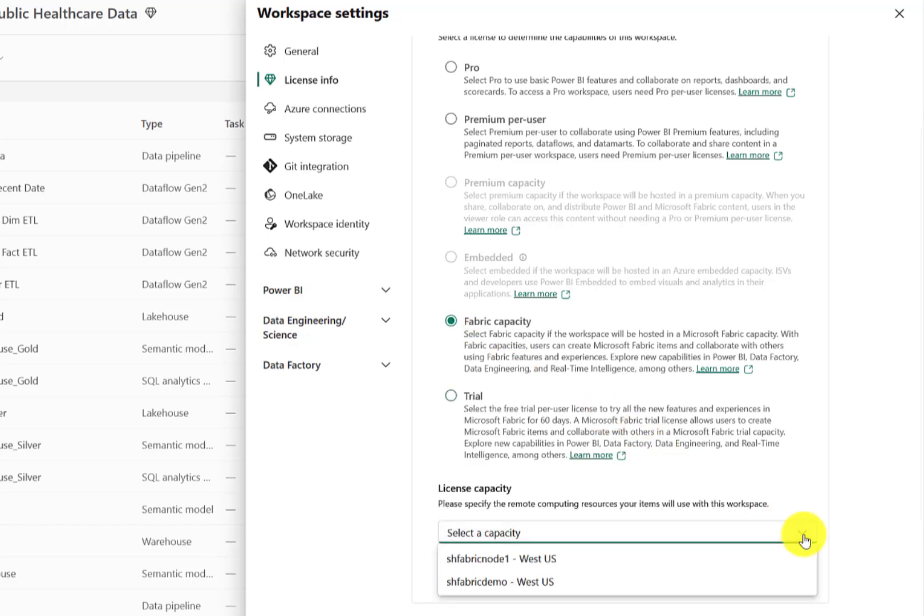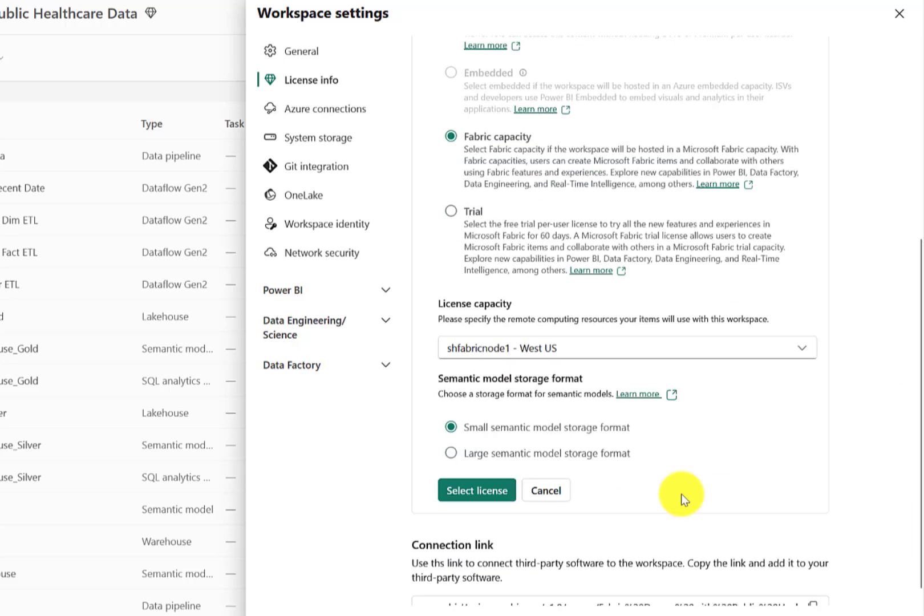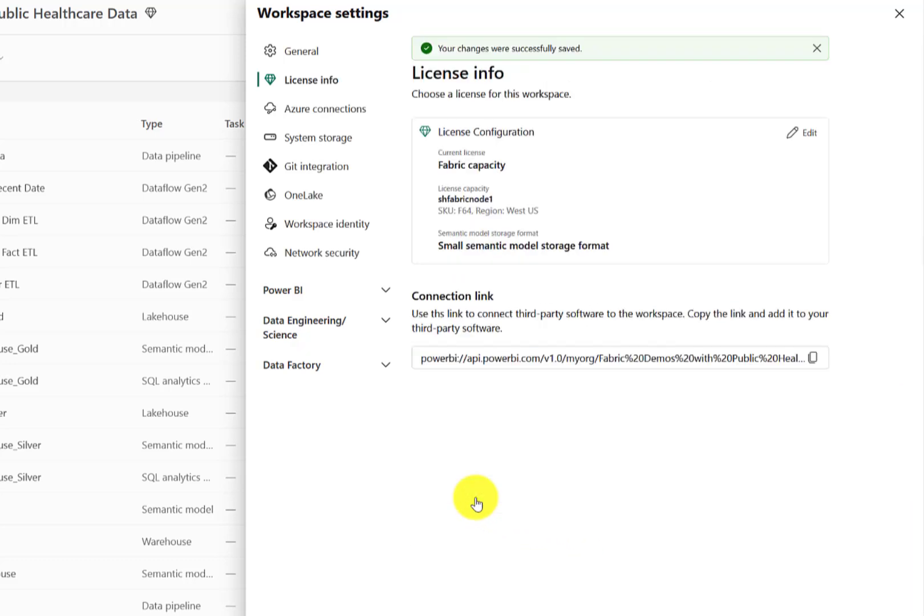Select that new node, the SH Fabric Node 1, which is in West US where the free trial exists, and then hit apply. At this point, we are now in a fully functional F64 node in the West US region, and I'm not at risk of losing my free trial content when my trial expires.